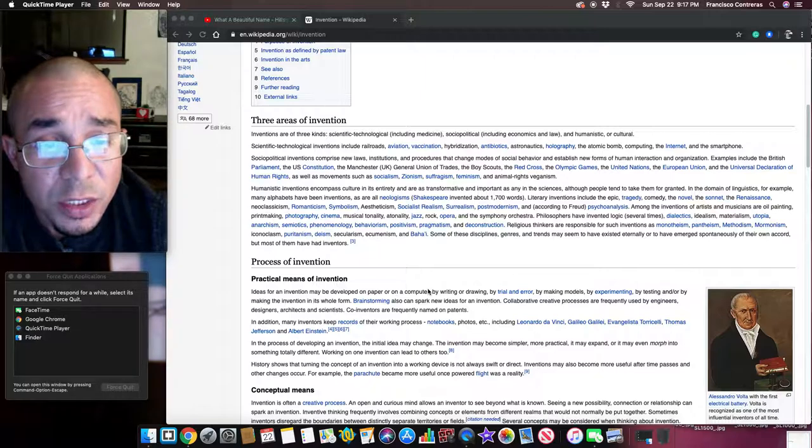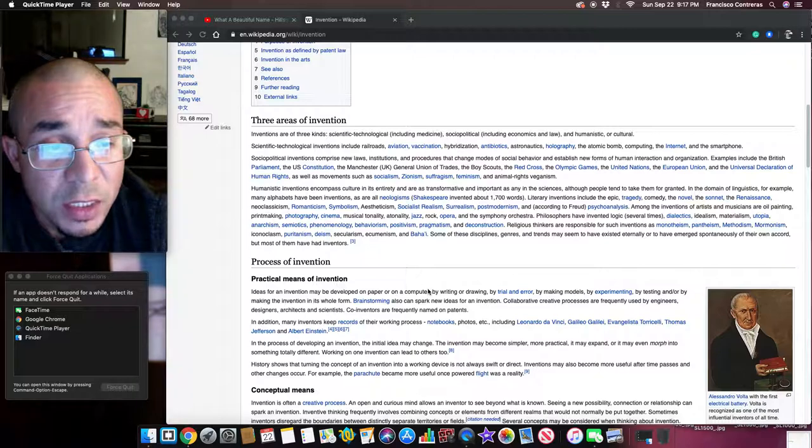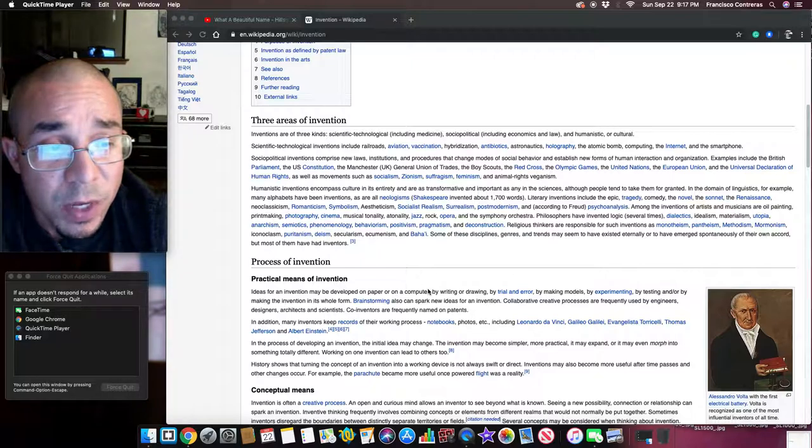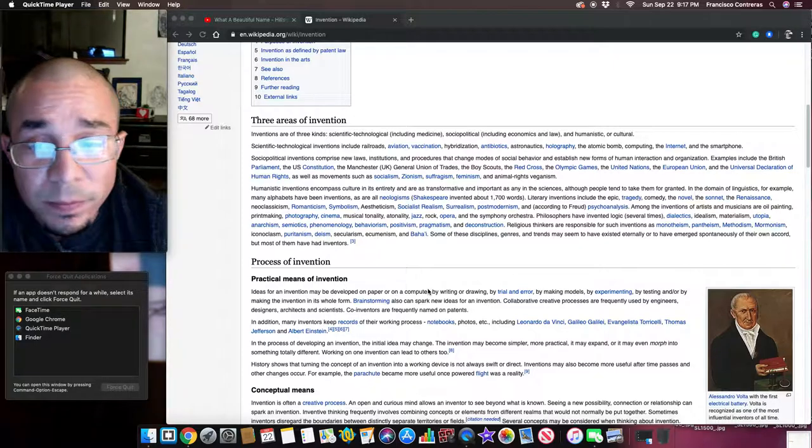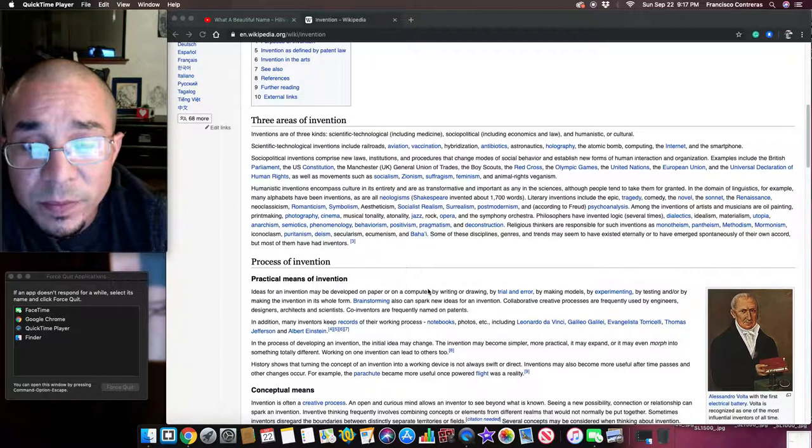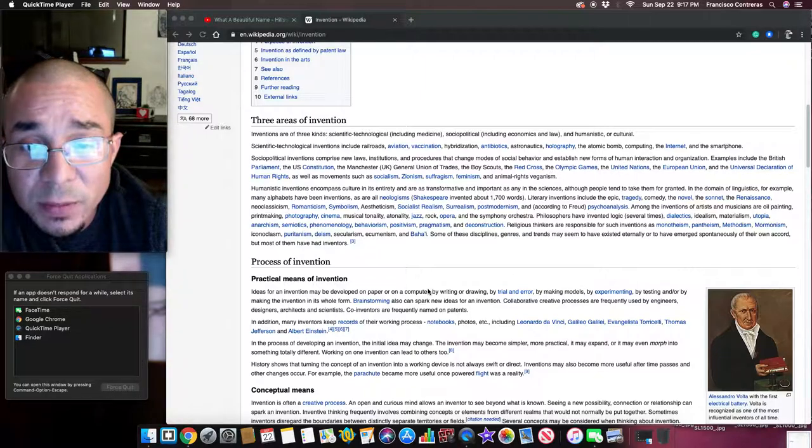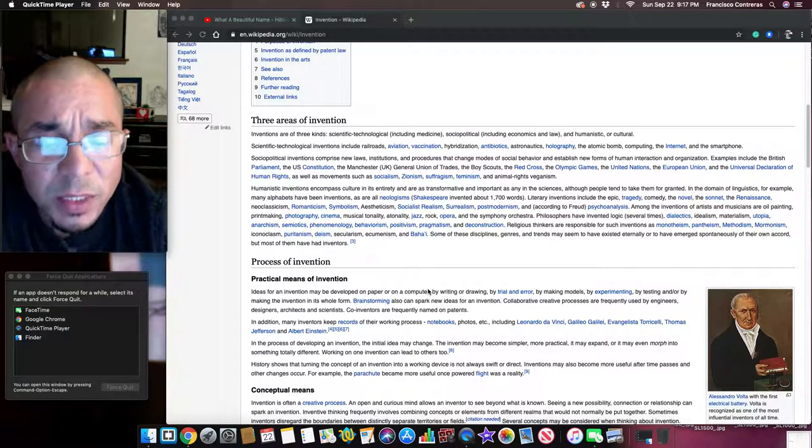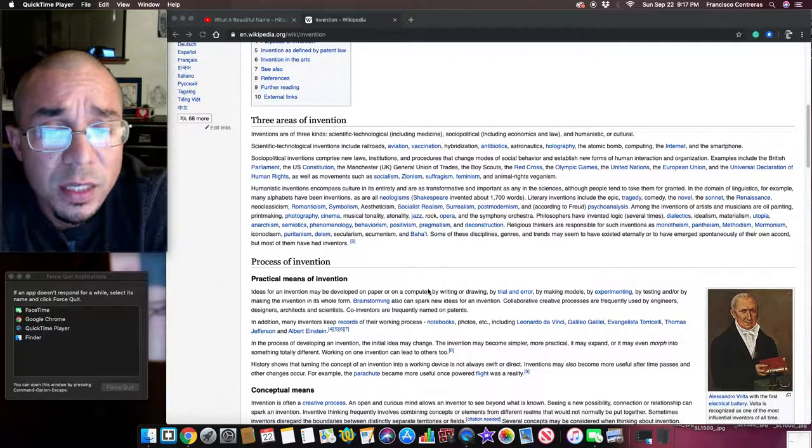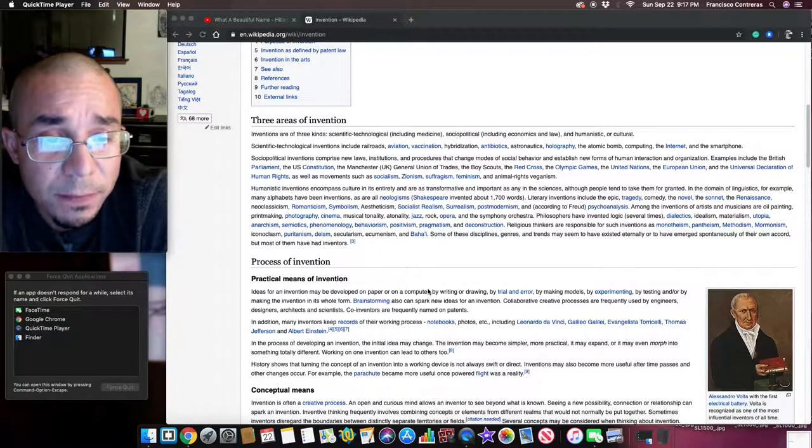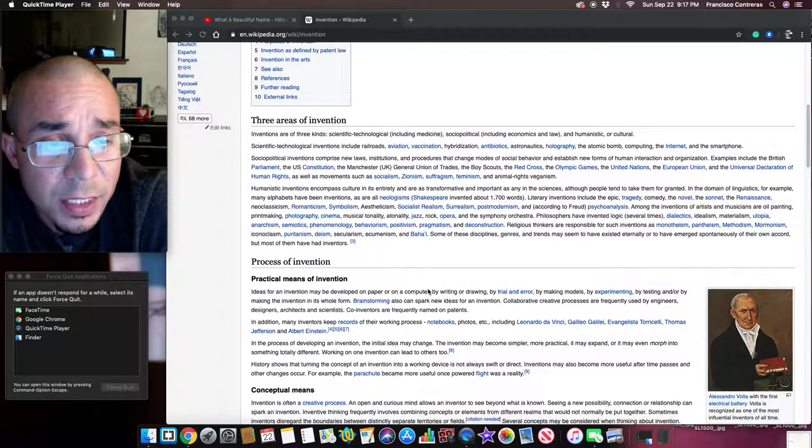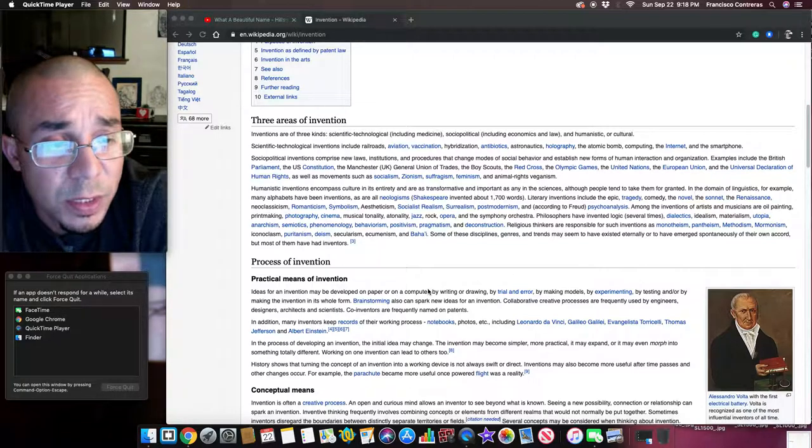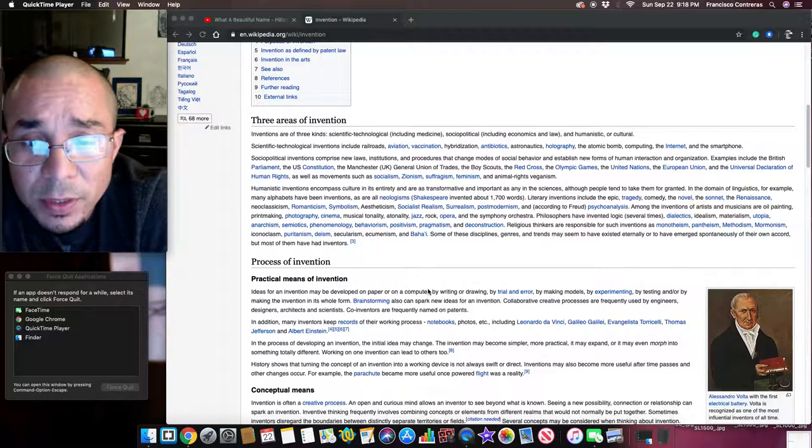Religious thinkers are responsible for such inventions as Monotheism, Pantheism, Methodism, Mormonism, Iconoclasm, Puritanism, Deism, Secularism, Ecumenism, and Baha'i. Some of these disciplines, genres, and trends may seem to have existed eternally or to have emerged spontaneously of their own accord, but most of them have had inventors.